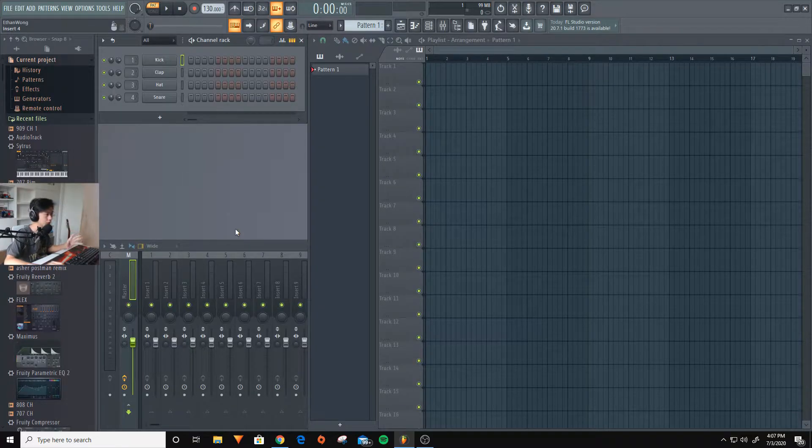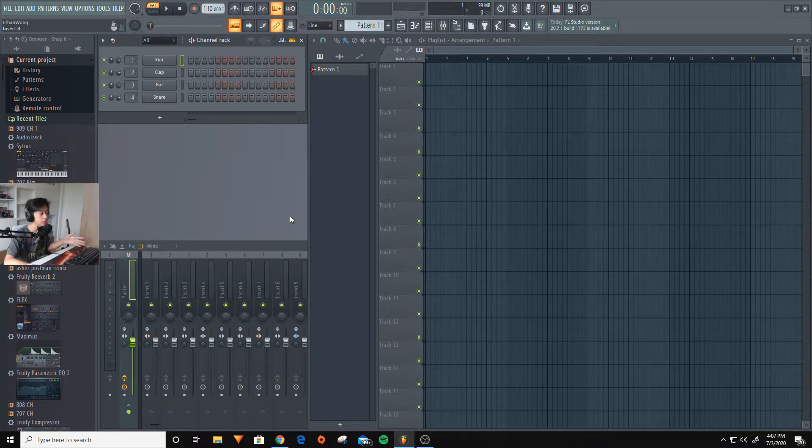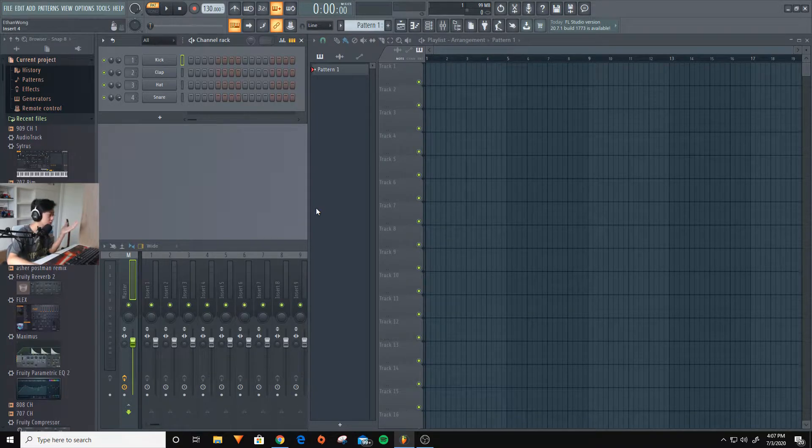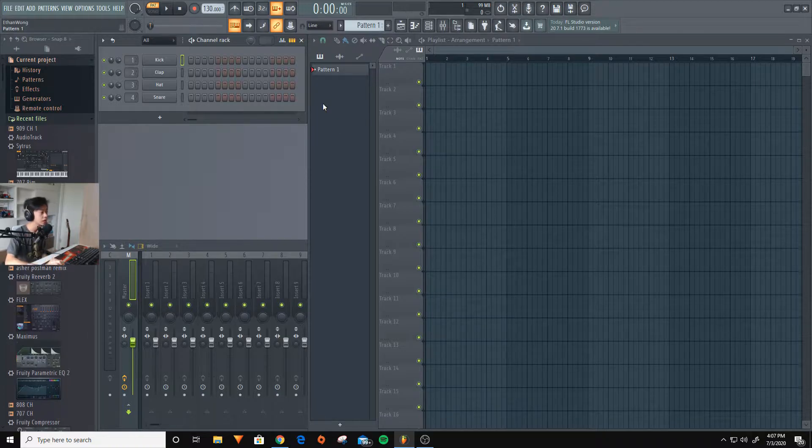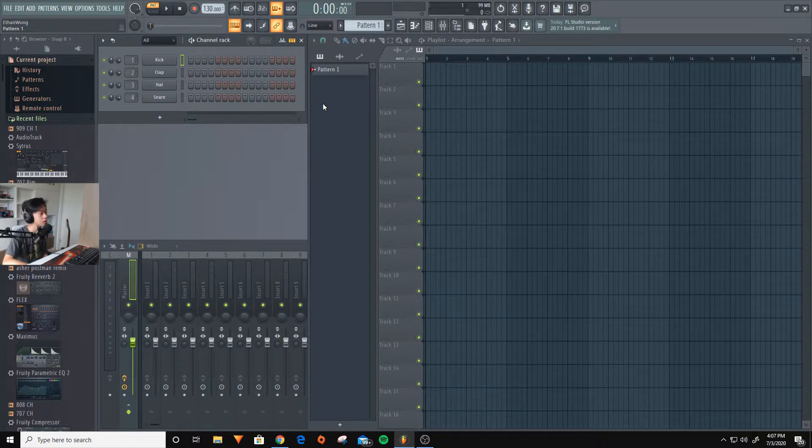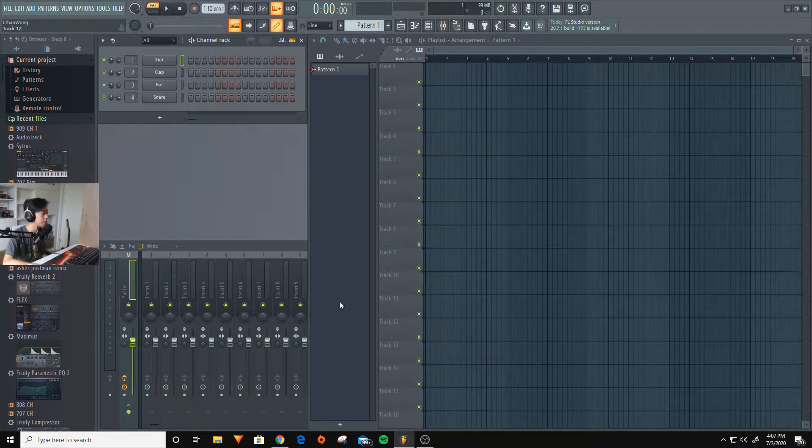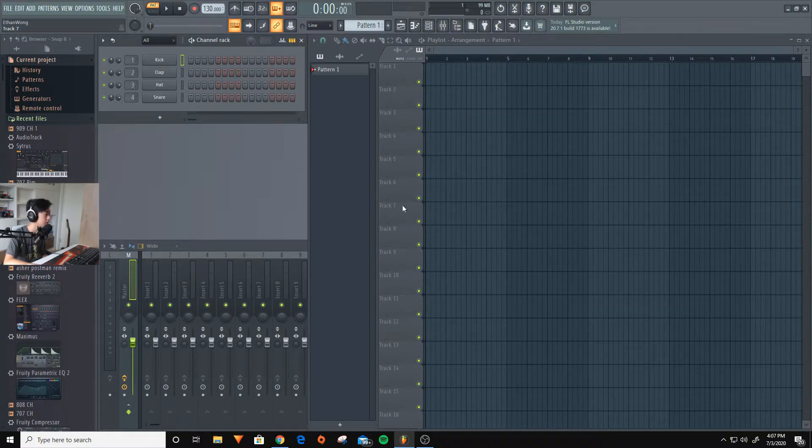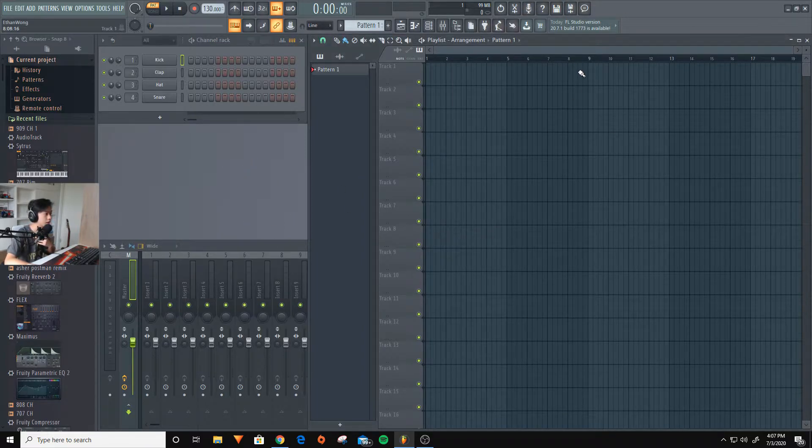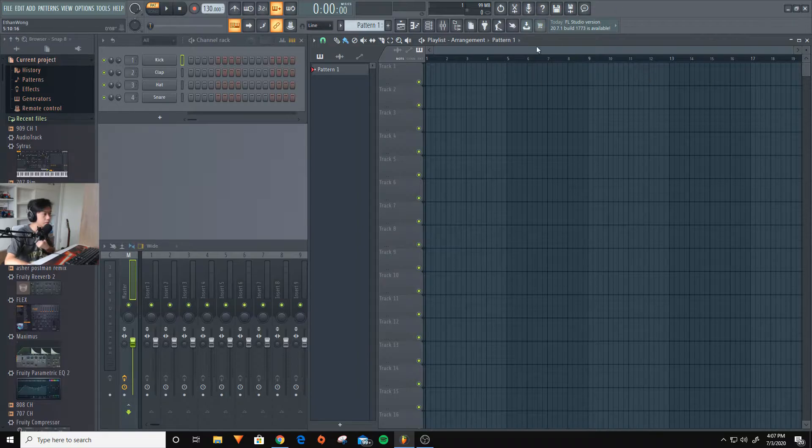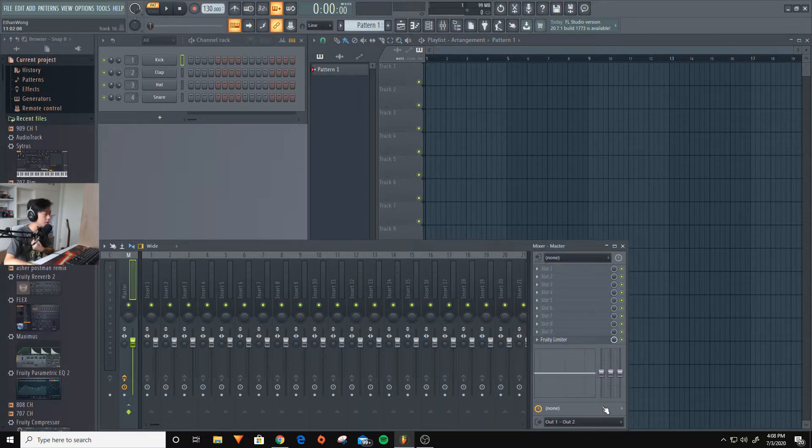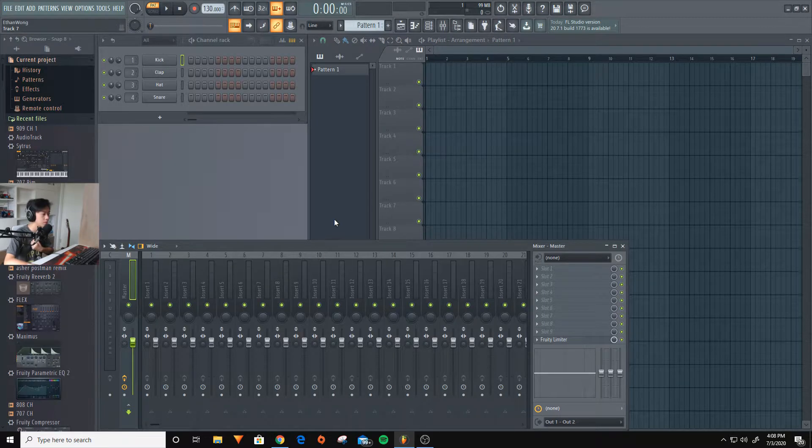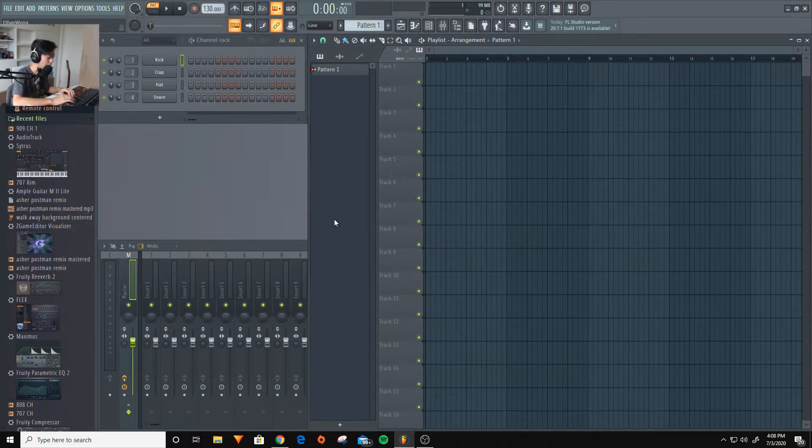So you go into FL Studio and this is what you find. A blank page of stuff with a lot of buttons. As you guys can see, it is separated into a few things. I think this is the default setting. So here we can find a playlist and a channel rack and this mixer here. So right now, I'm going to explain what all these three do.